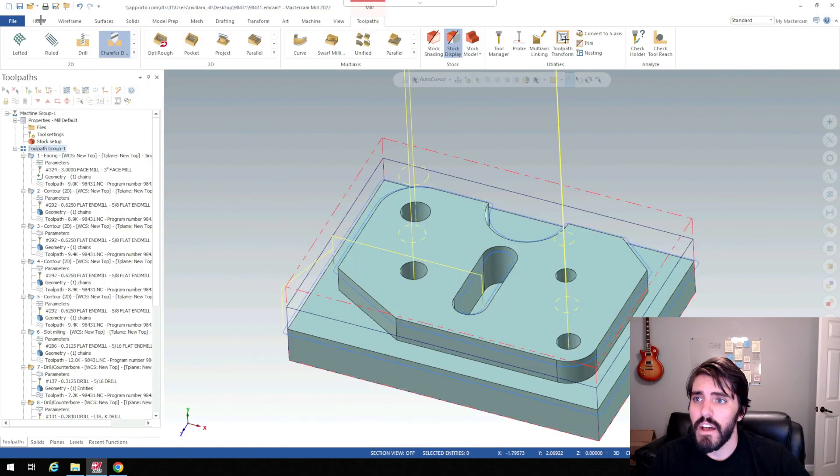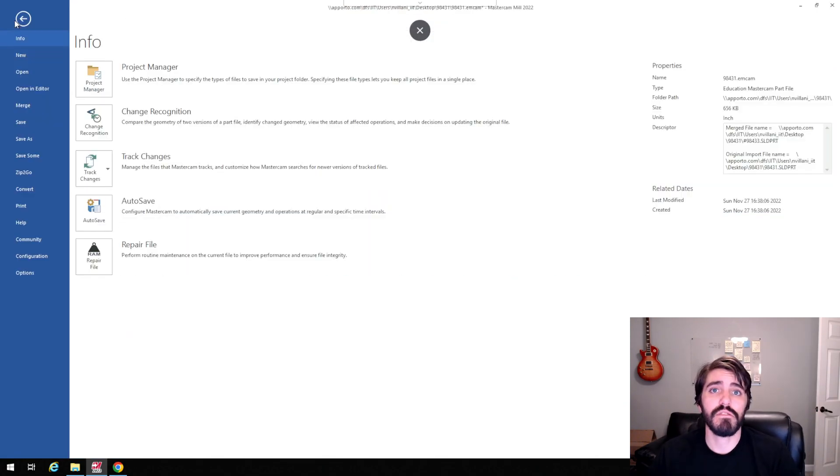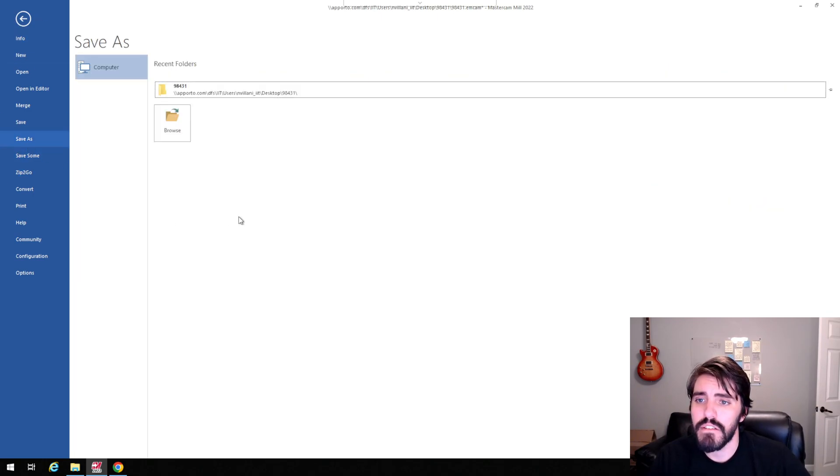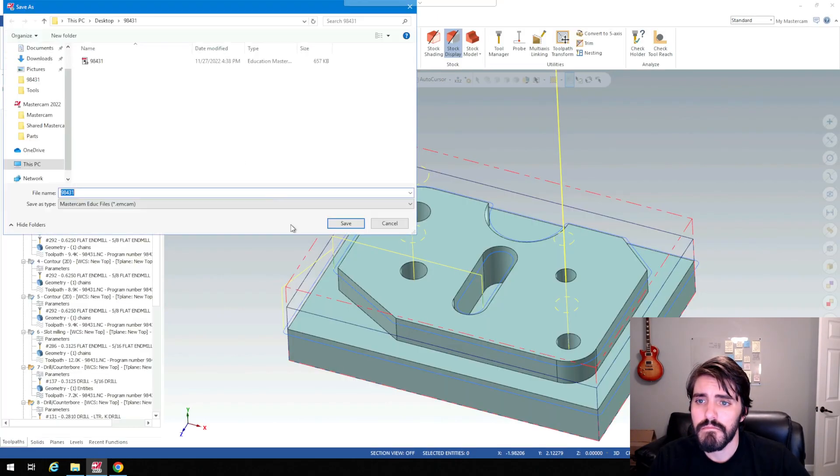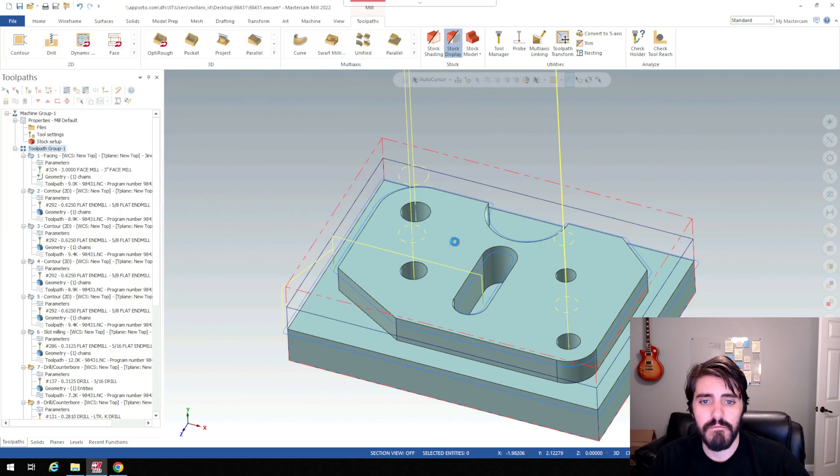So I'm going to save that. And then in the next video, we're going to talk about posting this all out and getting it ready for the machine. So I'll go to file, save as, and just save over my last part.